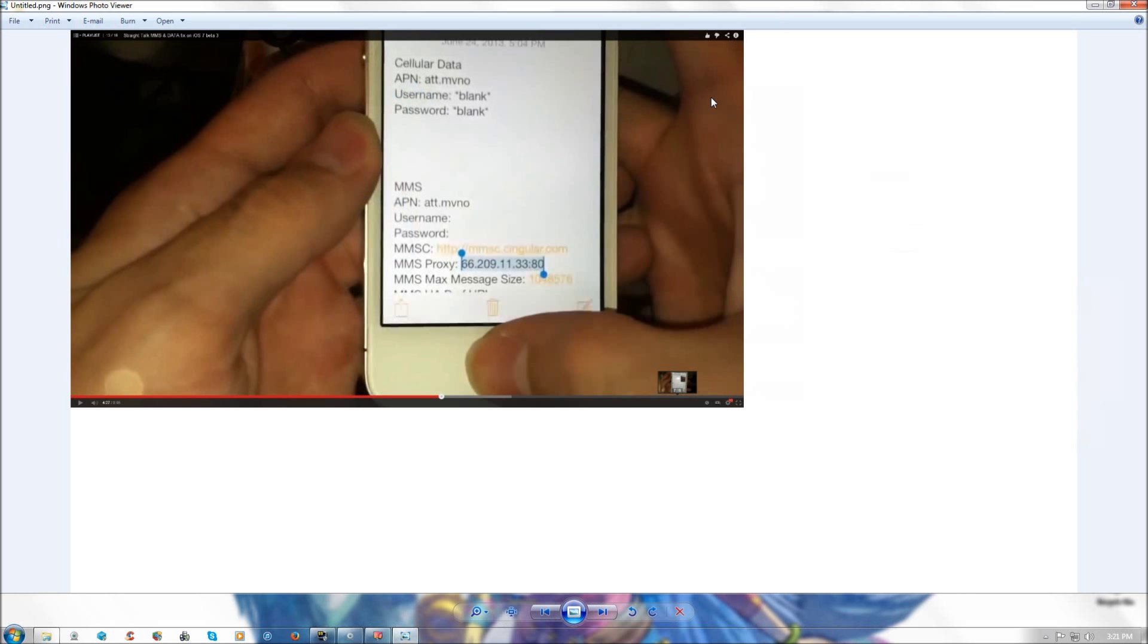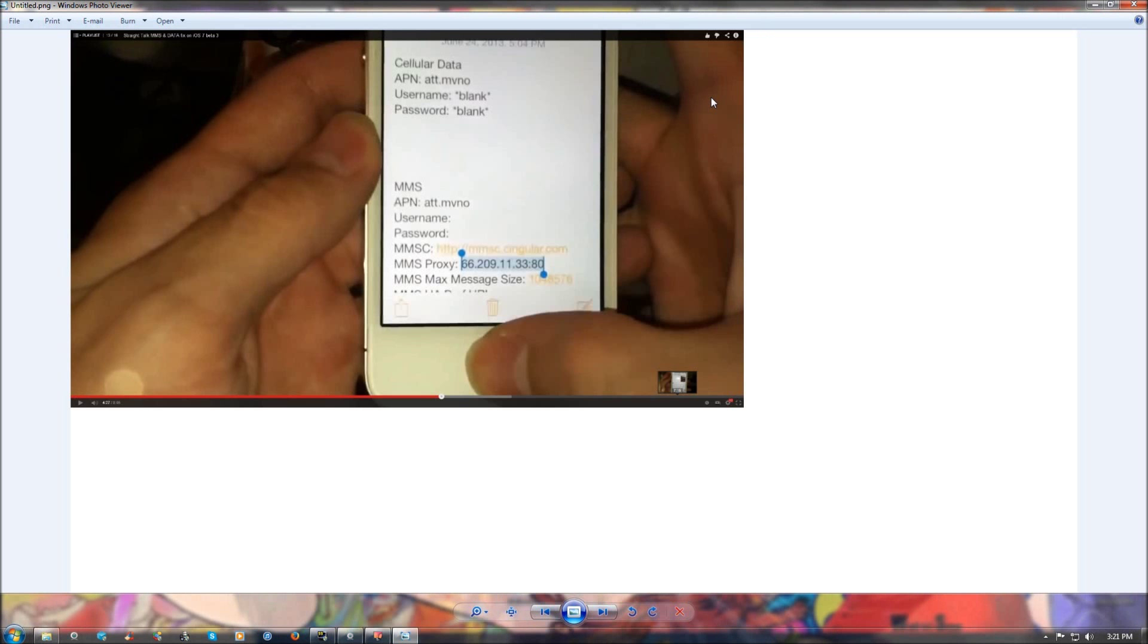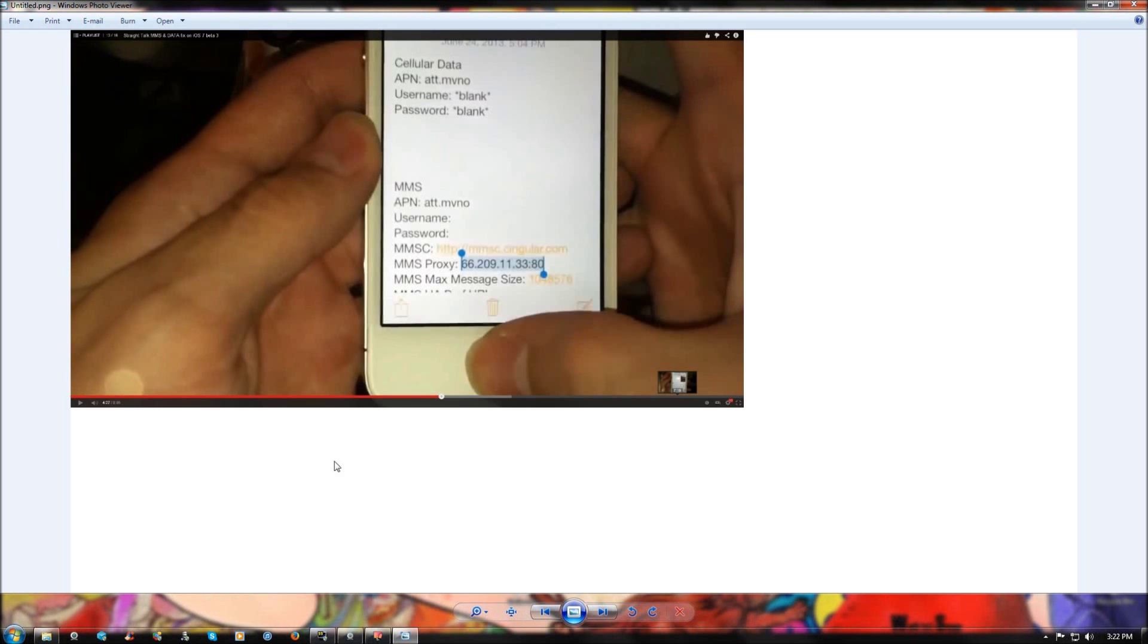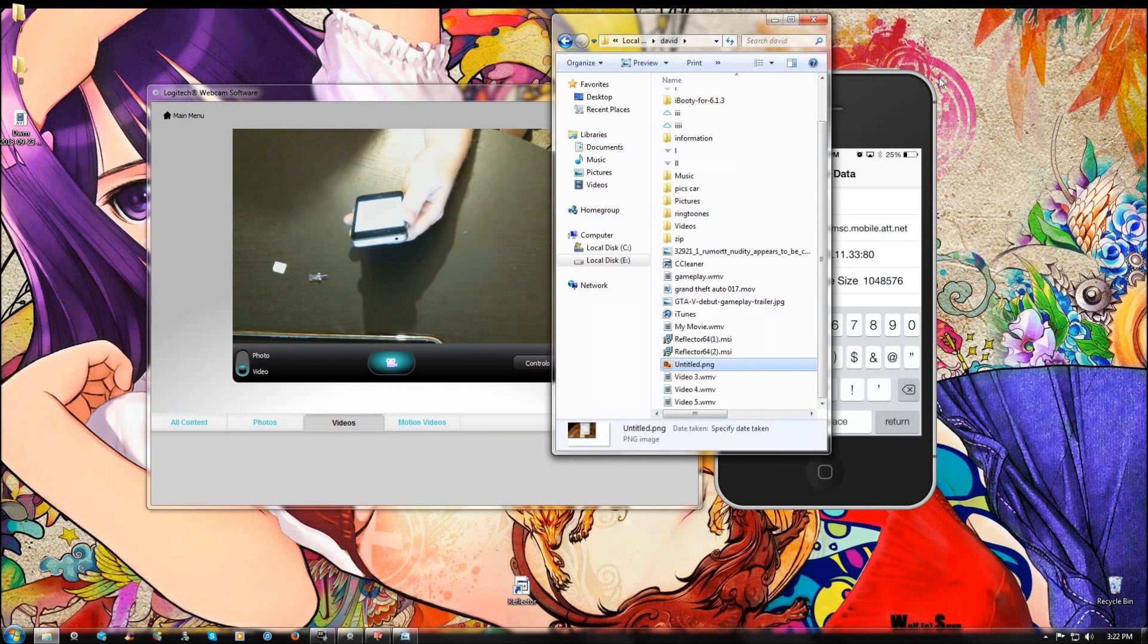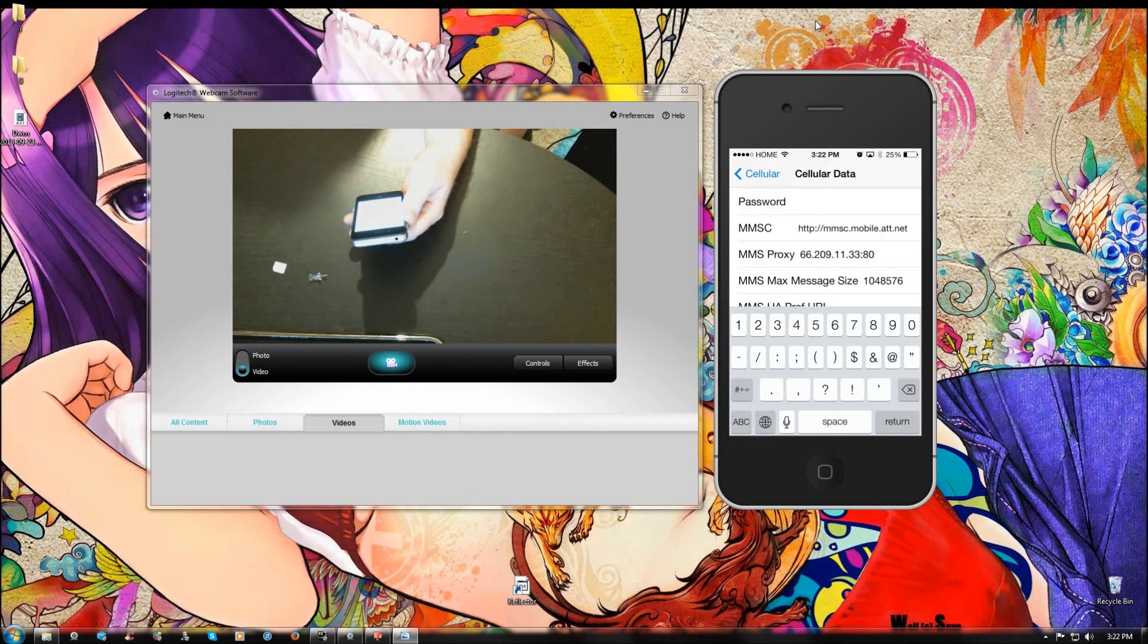Okay, so the MMS proxy you're going to want to enter: 66.209.11.33 semicolon 80, as you can see here.